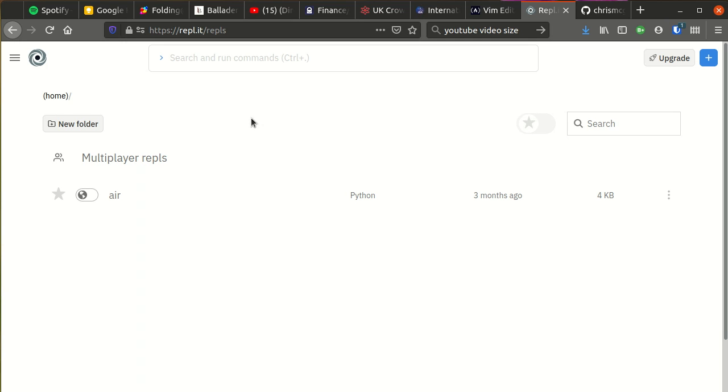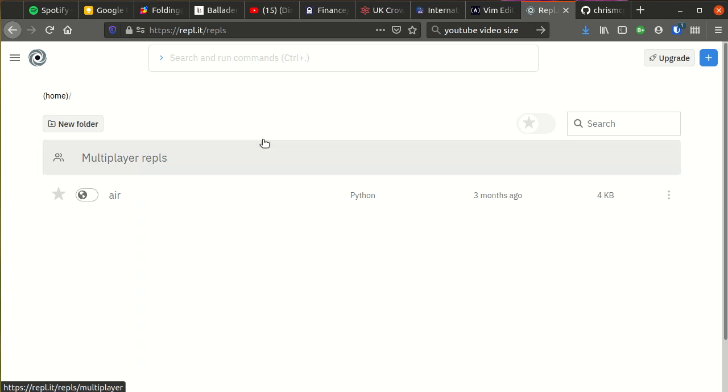Let's see how to set up the repl.it website and clone the git repository that we're going to use that's got all the source code in it. So the first thing to do is go on to repl.it and get yourself an account and log in.